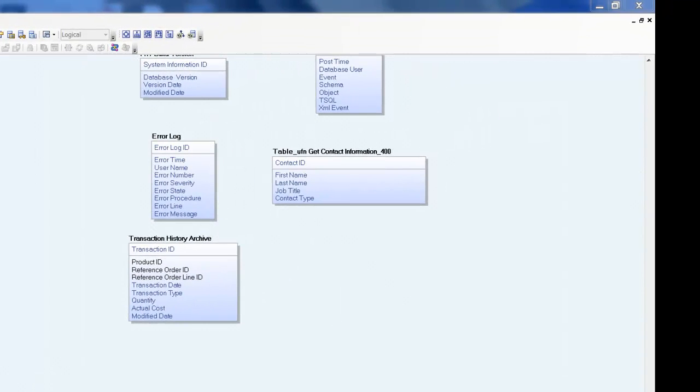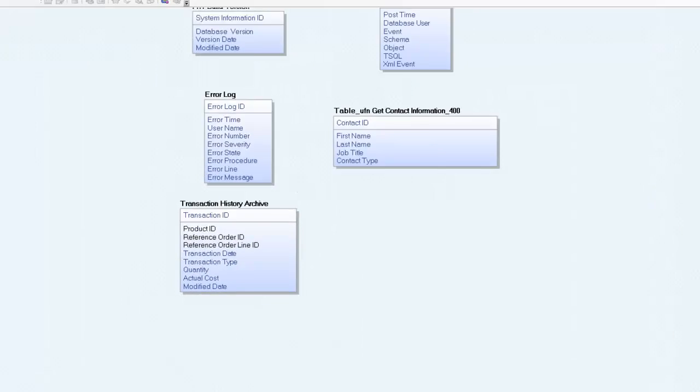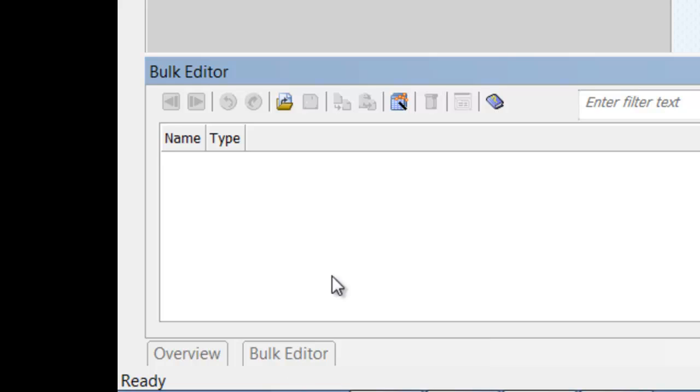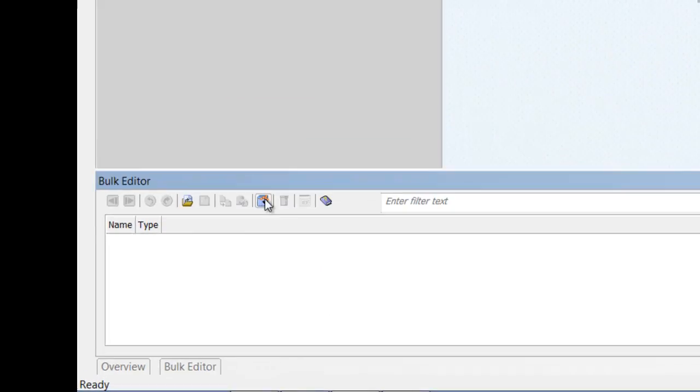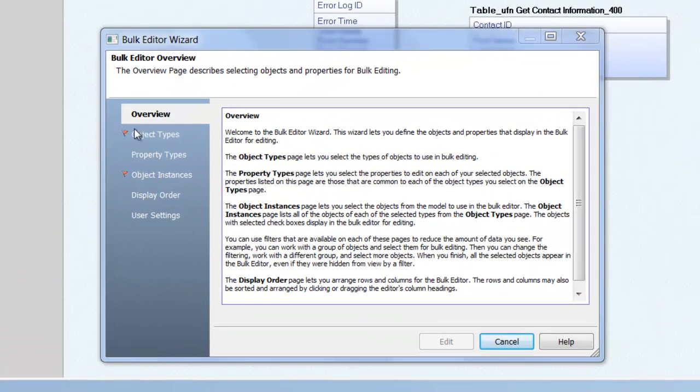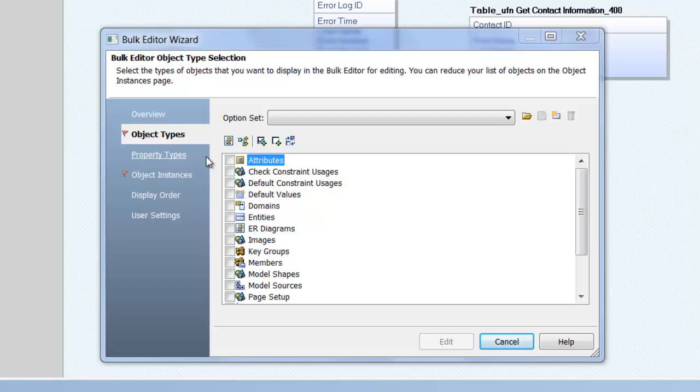And there we have our derived logical model complete with mixed case names, which we can see better if we rerun the bulk editor wizard. This time selecting attributes and entities.